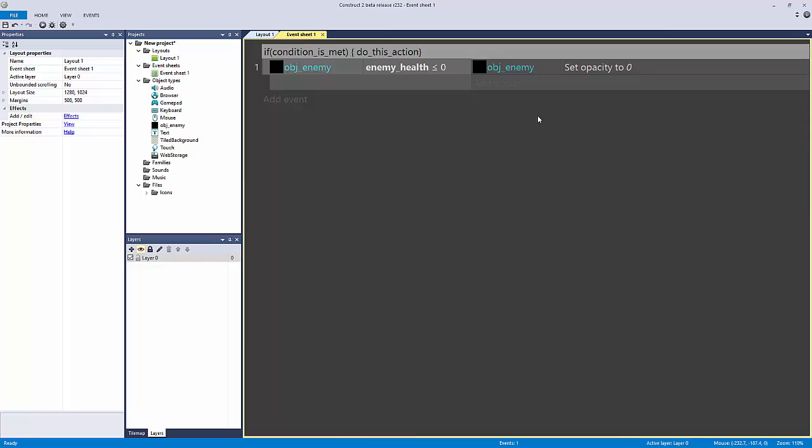That's what an if statement is. We do this every single day. We always have conditions that need to be met to get a reward, to get something out of it.